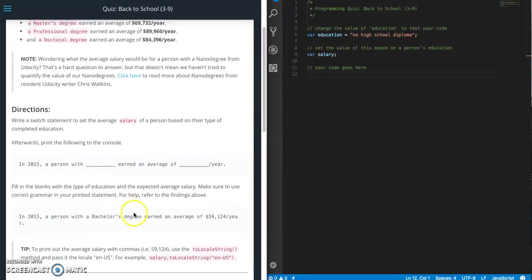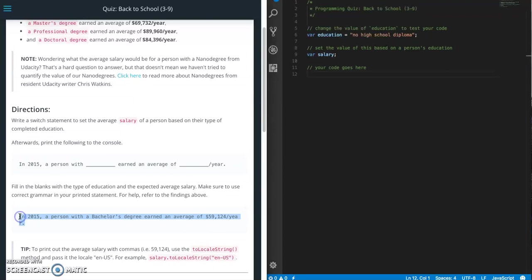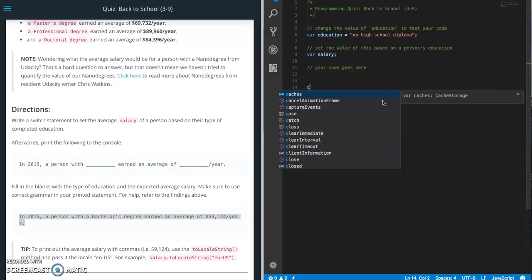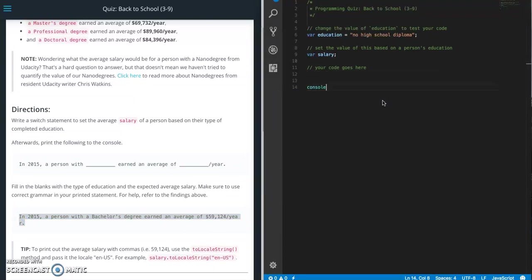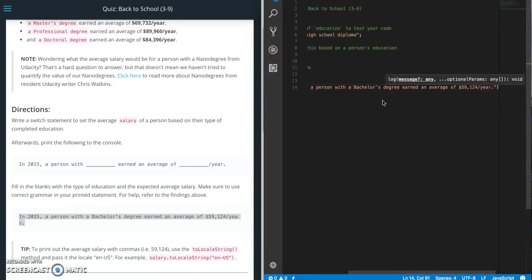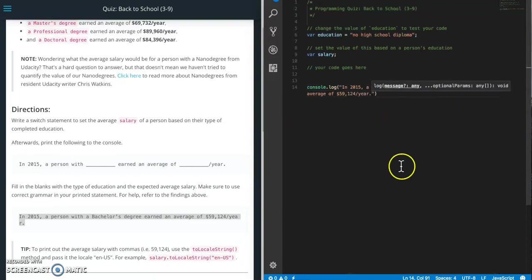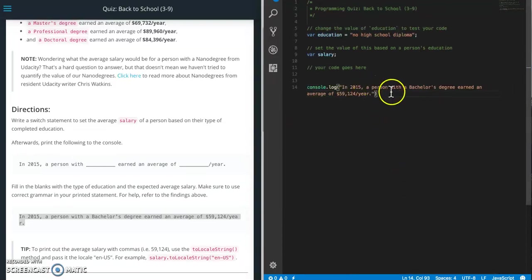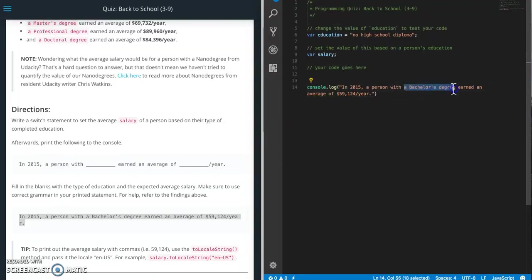Based on that we will set salary to this amount here. And then in the end we will print out a message that looks quite like this. So let's go ahead and create that message first. Console.log. And then we're going to paste that in. Let me word wrap that so we can see everything. So person with, I need to take this part out.